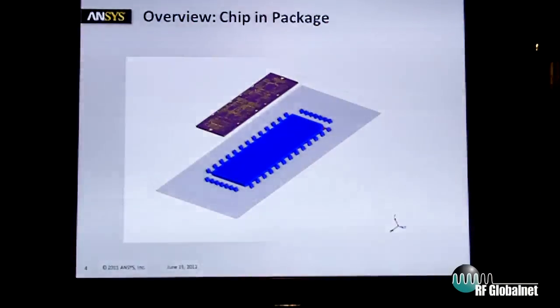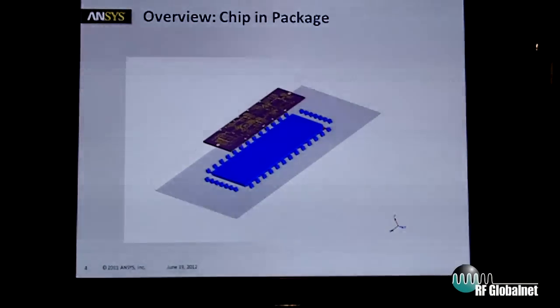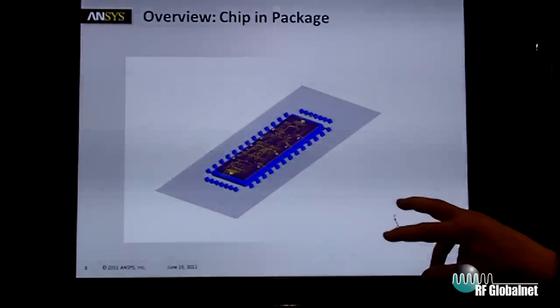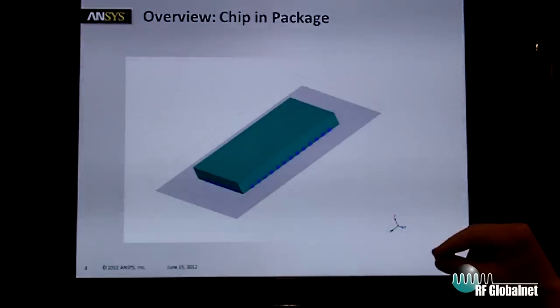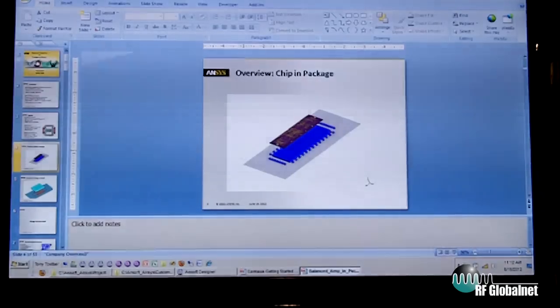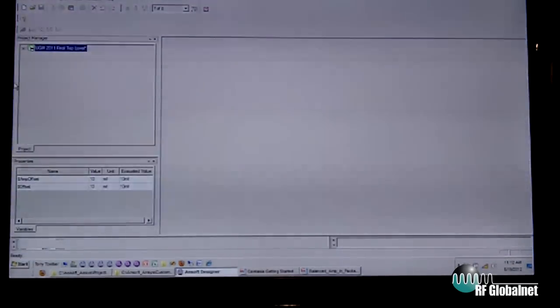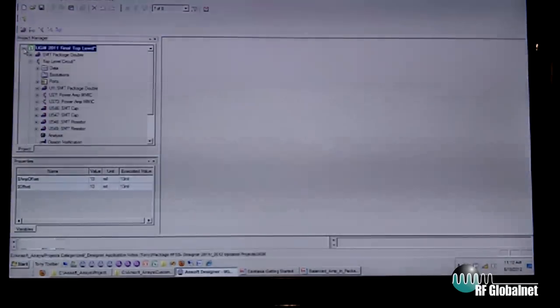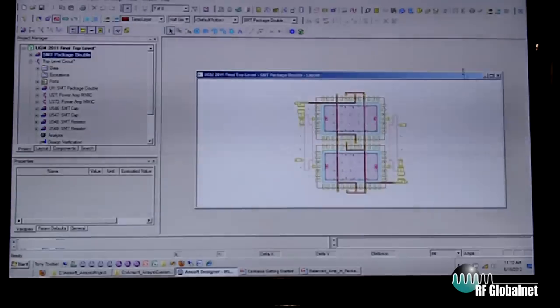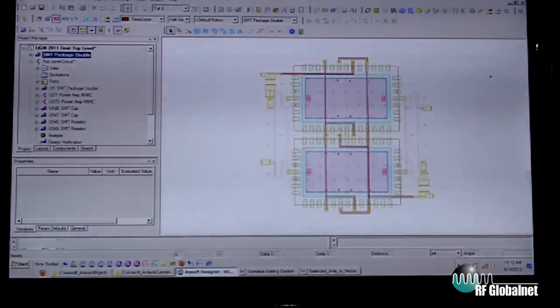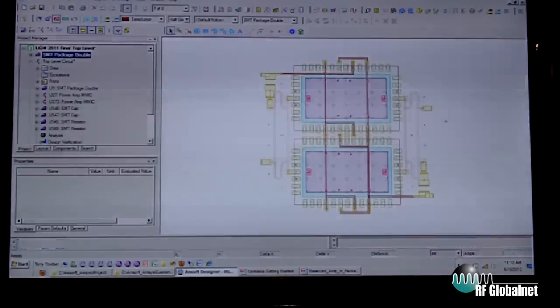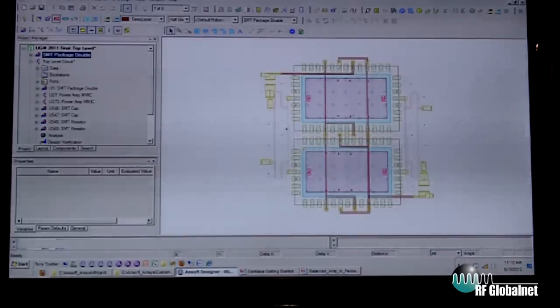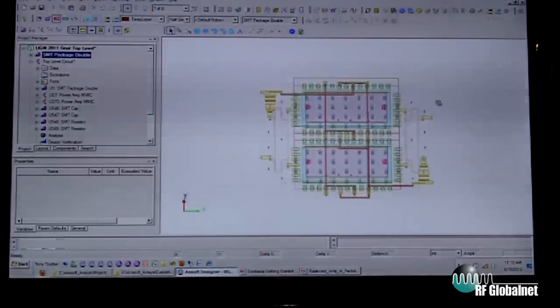I want to do a chip with wire bonds in a package on a board. That can be easily accomplished in the ECAD environment by drawing all our devices. This is a 3D view.